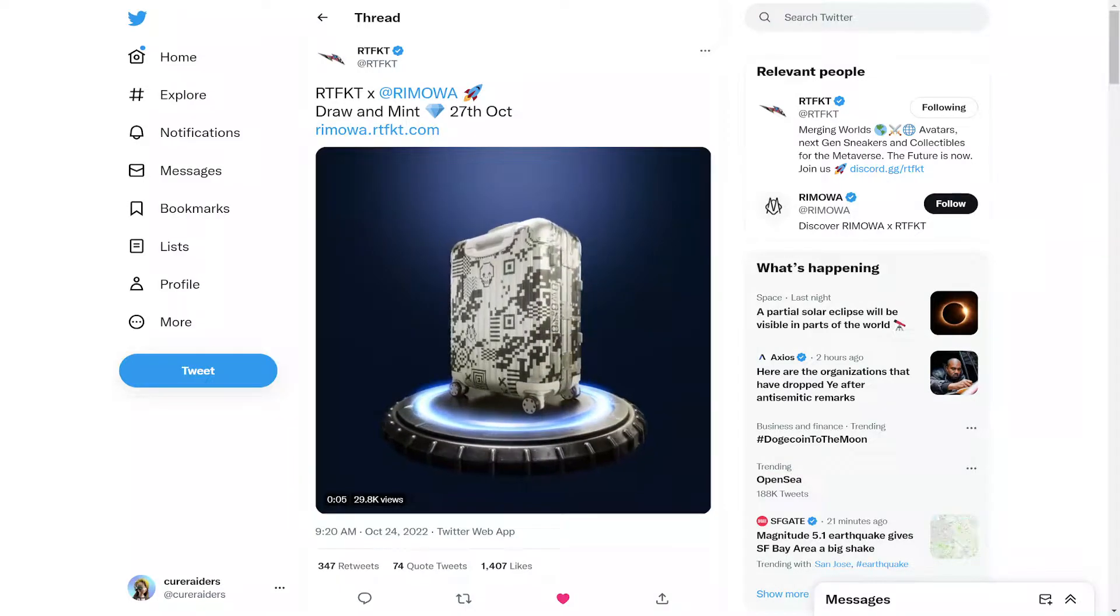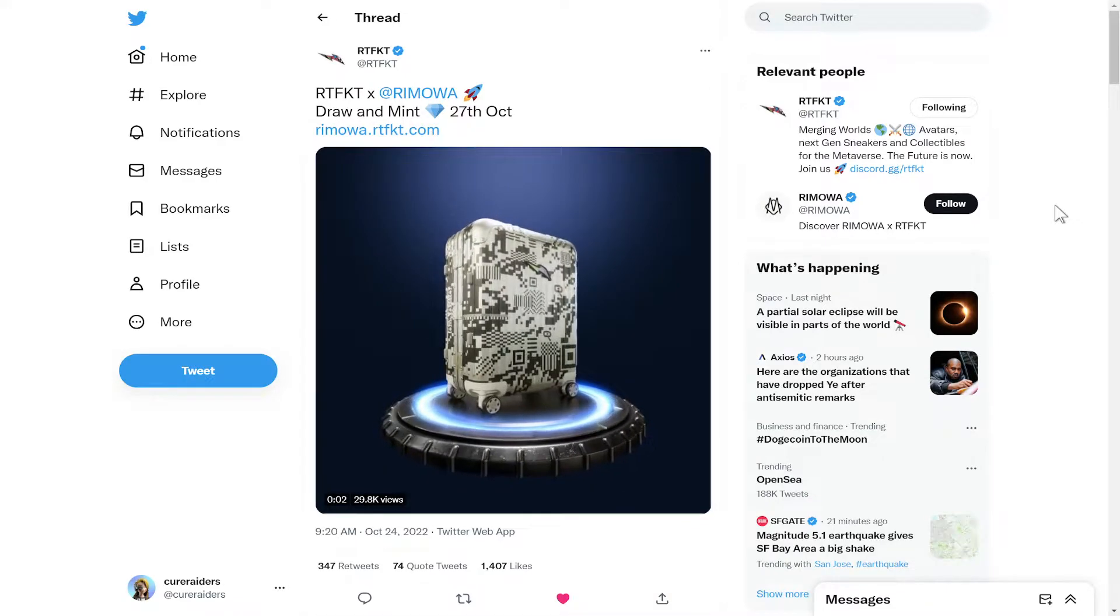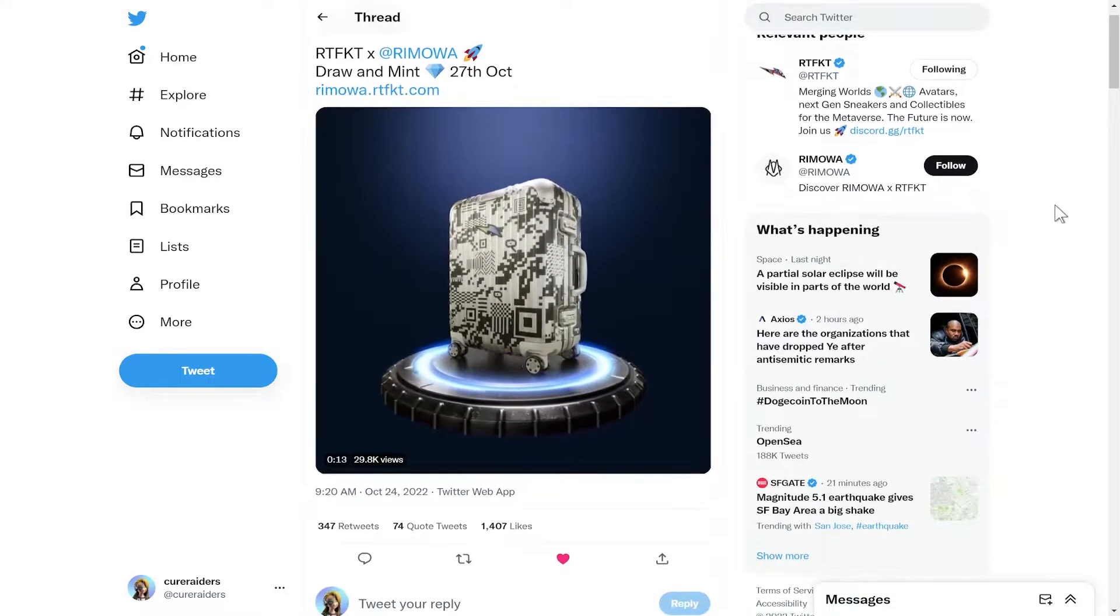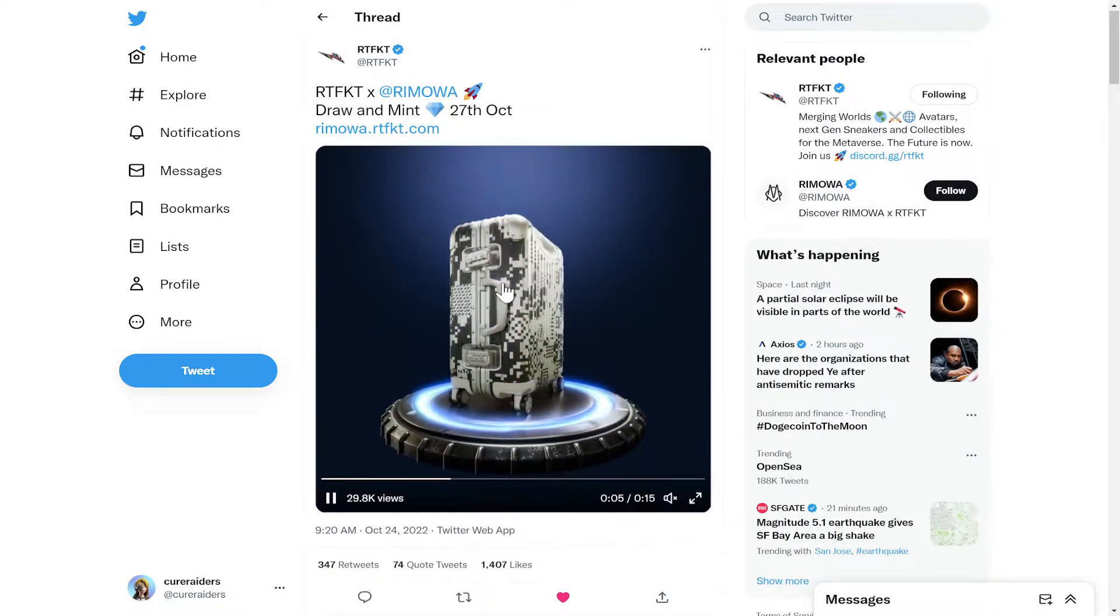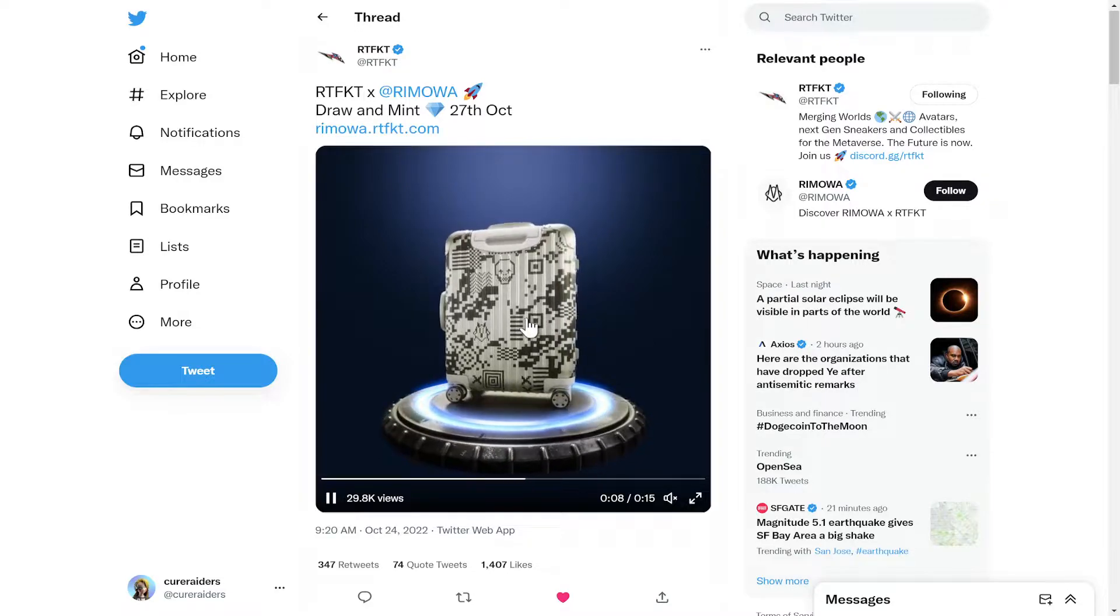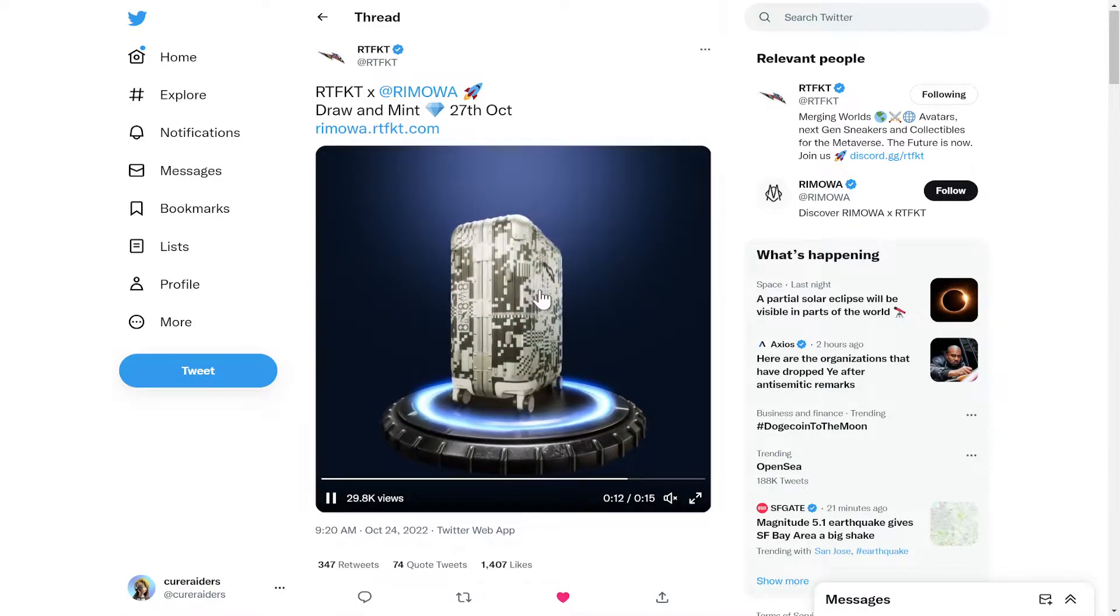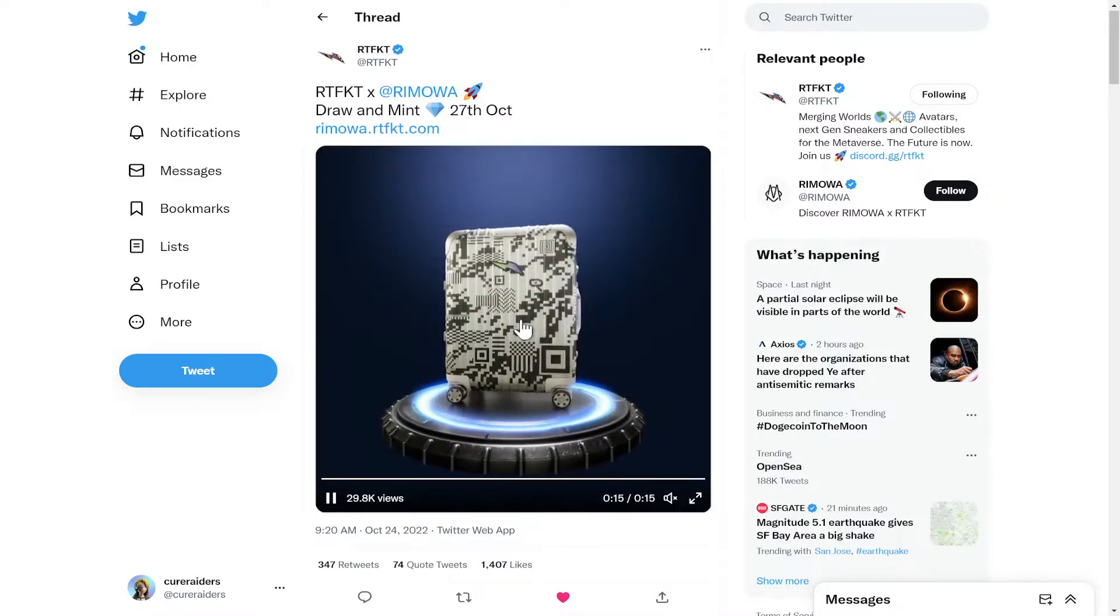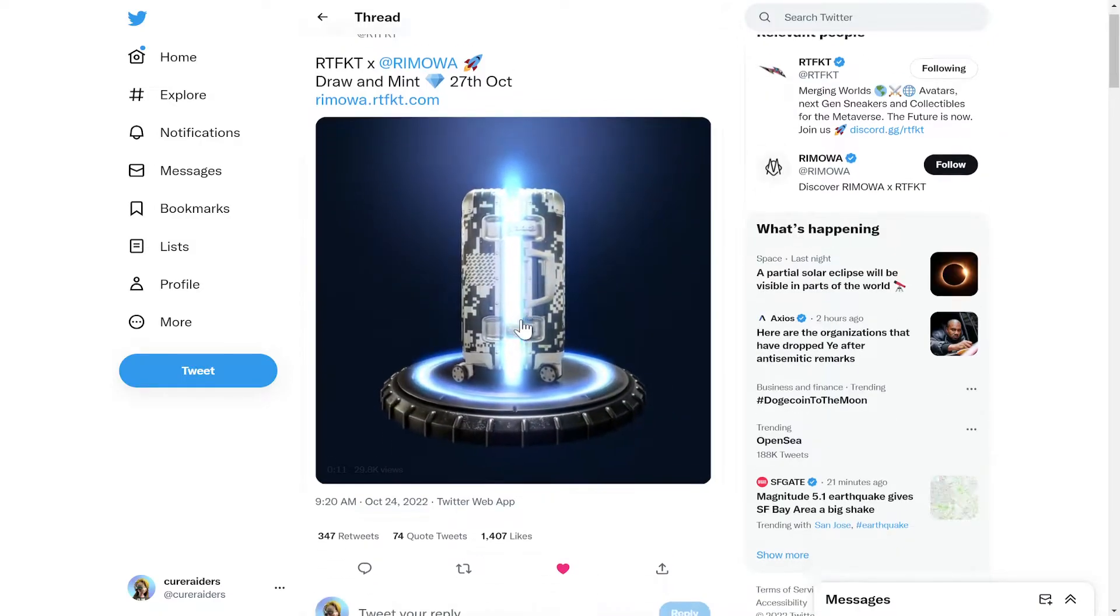So the first thing that we learned on Monday, yesterday, was that there would be this mint and draw on the 27th of October, which is this Thursday. They have not put out a specific time. This is apparently what the luggage is going to look like, or some version of this. It is called cabin luggage, so I can only assume that it is going to be of a size that would fit in the overhead compartment on an airplane.